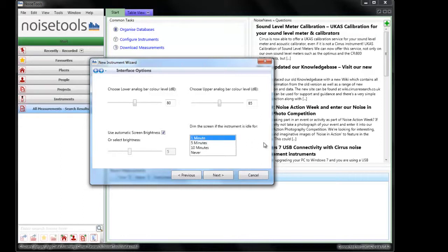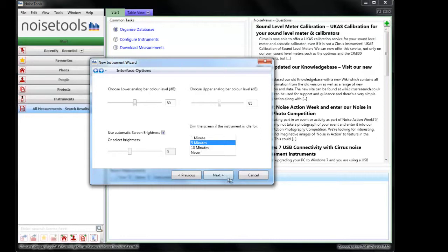Also the Optimus will dim the display after a certain amount of time to save battery life and also save the screen. This is before the screen saver is activated. We'll leave this on 5 minutes and click next.